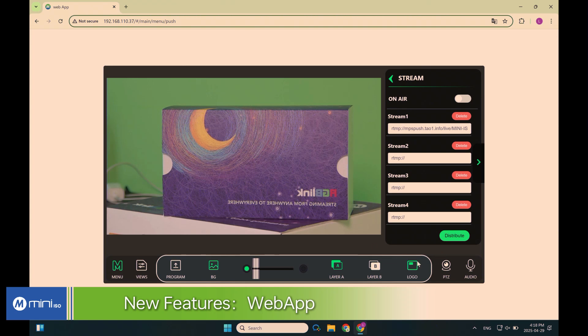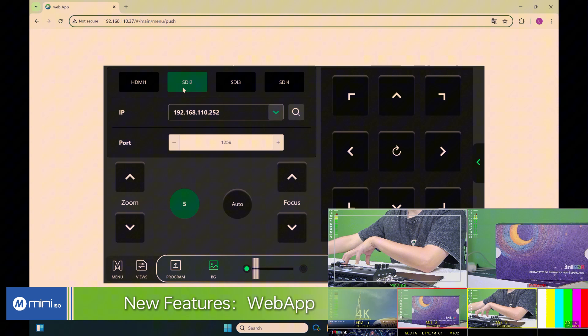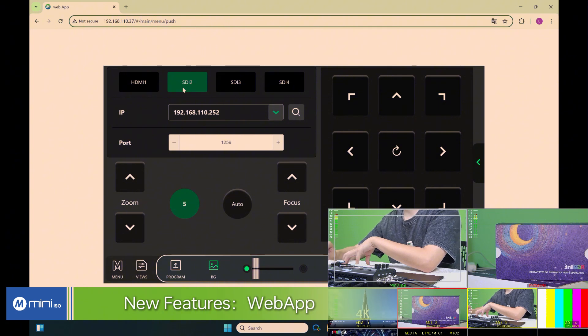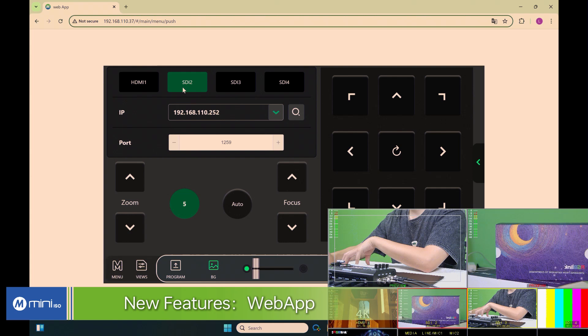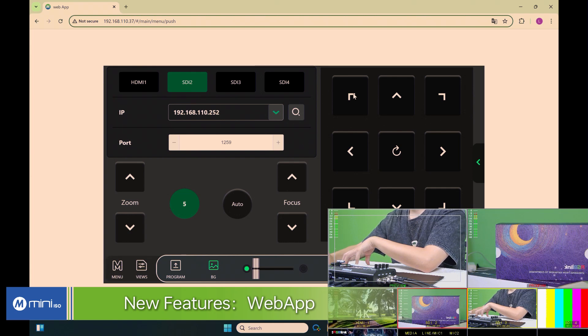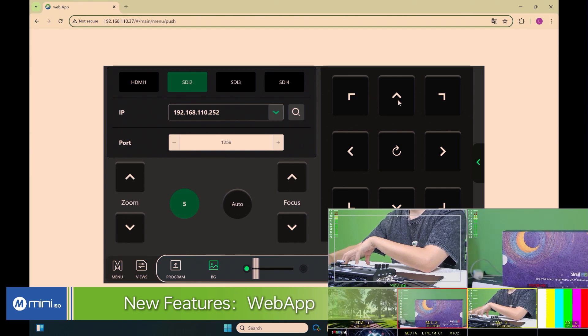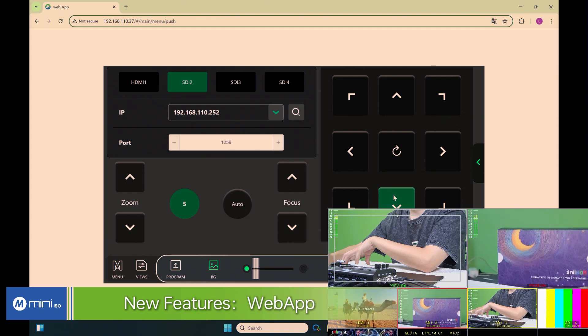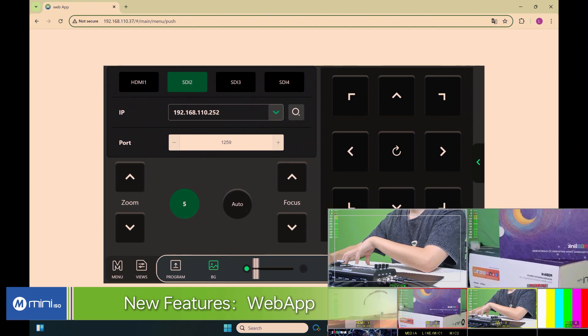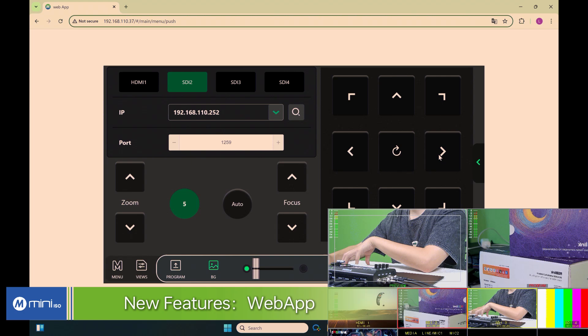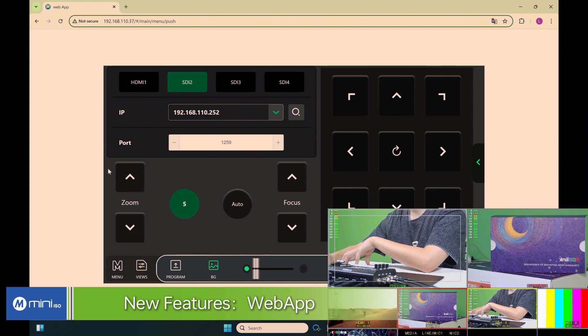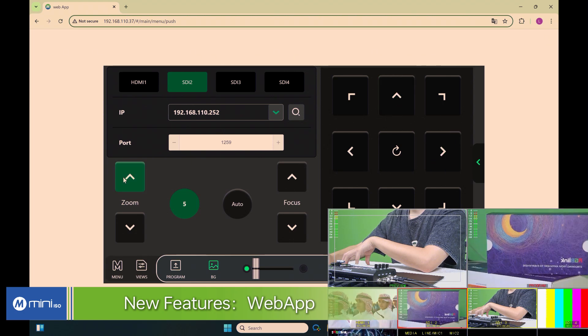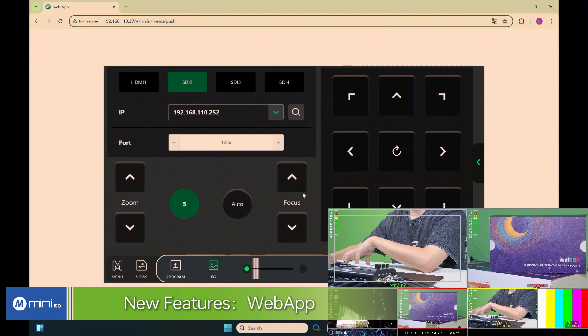As well as another thing is PTZ controls. I found that this is really cool. You can do PTZ controls by Mini ISO on its web service. Let's see how it works. Let me bring up the multi-view so you can see my camera. So for the input 2, which is SDI signals, you can do camera controls and tilt it to different directions, and zoom in, zoom out. And change the focus, of course.